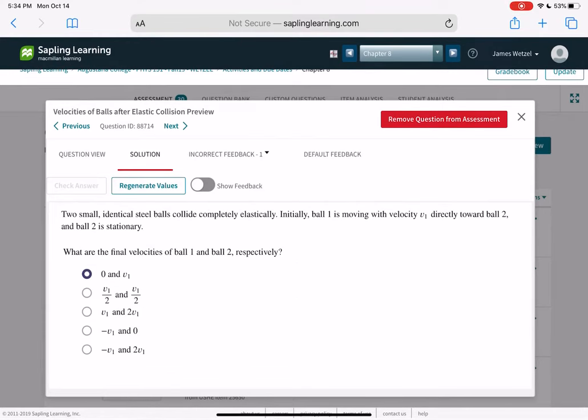Two small identical steel balls collide completely elastically. Initially, ball one is moving with velocity V1 toward ball two, which is stationary. What are the final velocities? The moving ball hits the stationary one, transfers all its momentum to it, goes to zero, and the stationary ball flies off with the same velocity that the first one had originally.